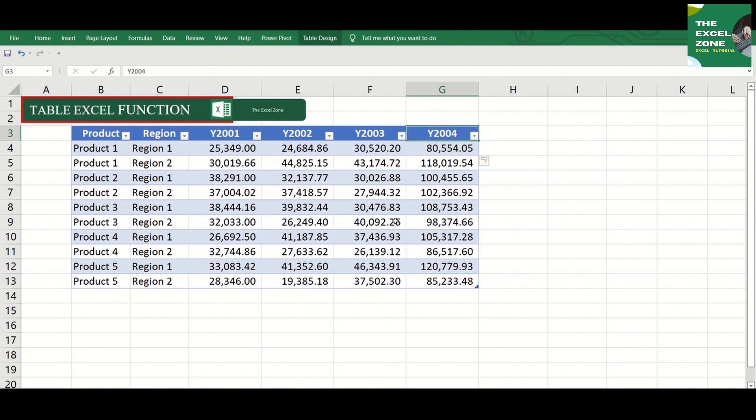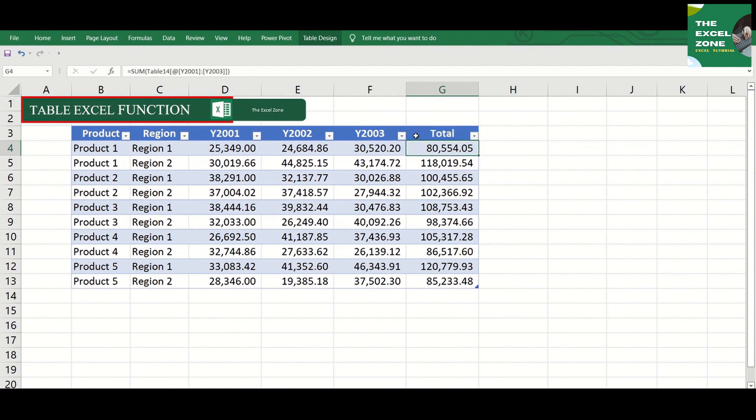Note that the new column has a heading, but it's a continuation of the pattern of the preceding cells. That's why it's named Y2004. You can just replace it with total.